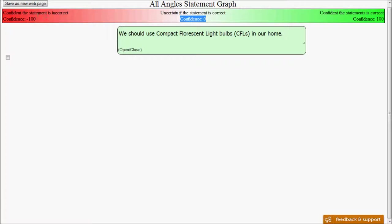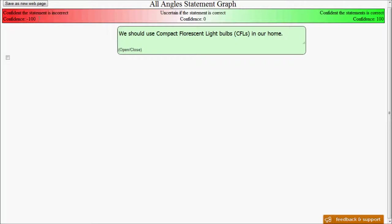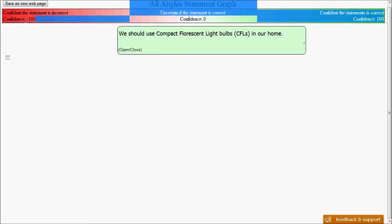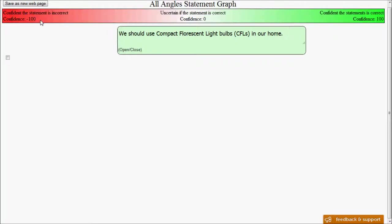And then the far other range would be that we're confident that the statement is actually incorrect. That would be a confidence of minus 100. Now you can see from our statement here that it is green and it's a little bit to the right. There's more space on the left-hand side than the right.